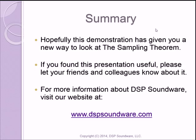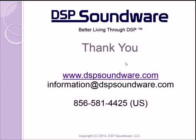So in summary, hopefully this demonstration has given you a new way to look at the sampling theorem. If you found the presentation useful, please let your friends and colleagues know about it. And for more information about my company, DSP Soundware, visit our website at www.dspsoundware.com. Thank you very much for listening and have a good day.